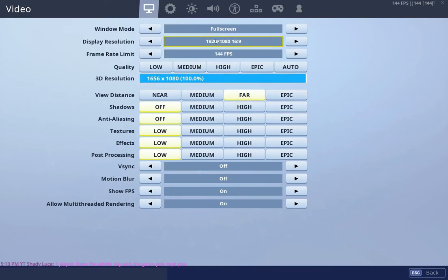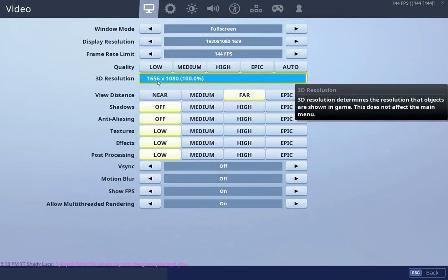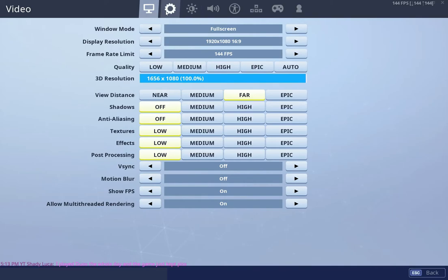So these are my video settings as you can see. I pretty much got the competitive settings, view distance on Epic. I'm playing the custom resolution 1600x1080. If you guys want me to make another video on how to play stretched or how to play this specific resolution, just write in the comments and I'm going to do a video on that.